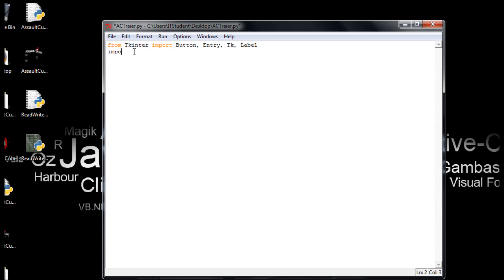We also need to import ttk. When you create a button using ttk, it uses the same native button style that Windows uses — like Windows 7 or Windows XP.